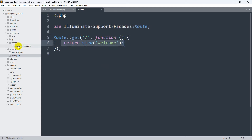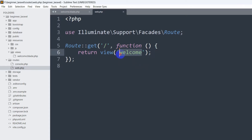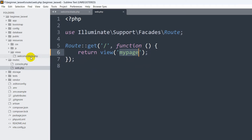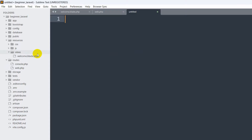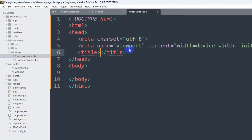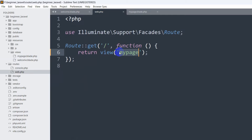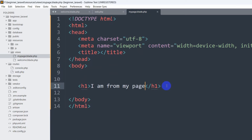In welcome.blade.php we have 'Hello'. If you want to call a different view, you can change 'welcome' to 'my-page'. Now we are calling a view named 'my-page', but there is no my-page.blade.php in the views folder. So we can right-click on views, click New File, and name it my-page.blade.php. Then we add simple HTML with an h1 tag saying 'I am from my page'. From web.php we are calling my-page and my-page is this file.